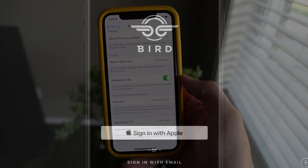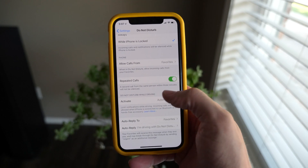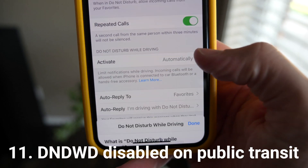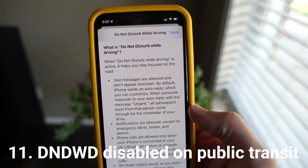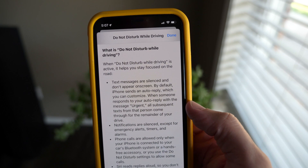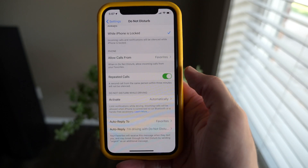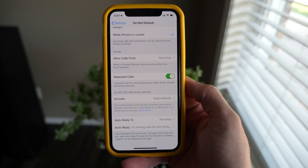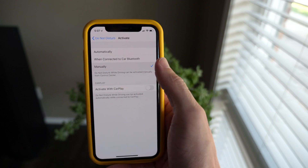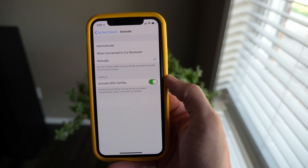While you're on public transit, Do Not Disturb While Driving will no longer activate. That's the feature that automatically detects when you're moving and won't show you any notifications to distract you from the road. Obviously if you're on public transit you weren't driving, so that wasn't necessary — and iOS 13 now detects that like it should.